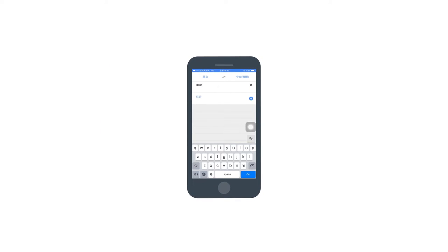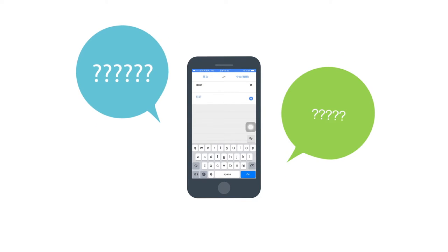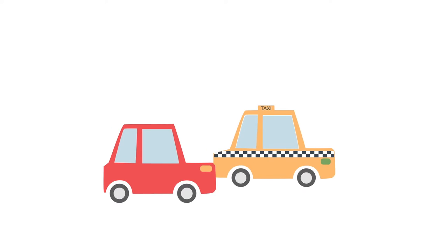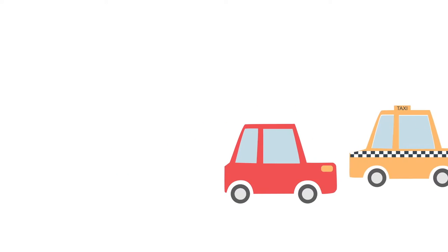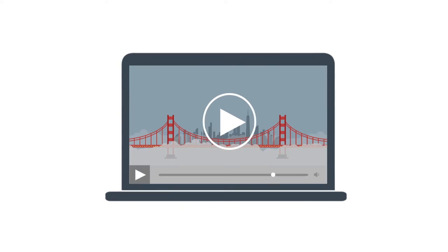Or you pause the video to open up a separate dictionary app, and that's very inconvenient, especially when you're on the go. Worst of all is when pausing the video brings up a control bar, which obscures the subtitles that you wanted to read.